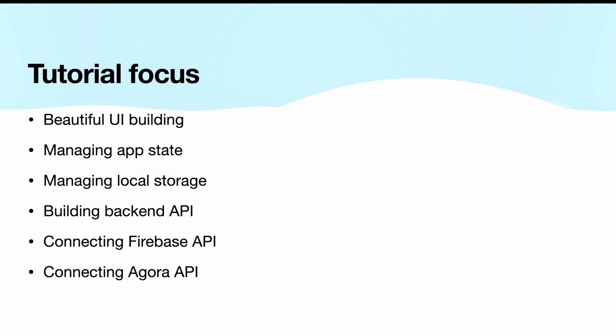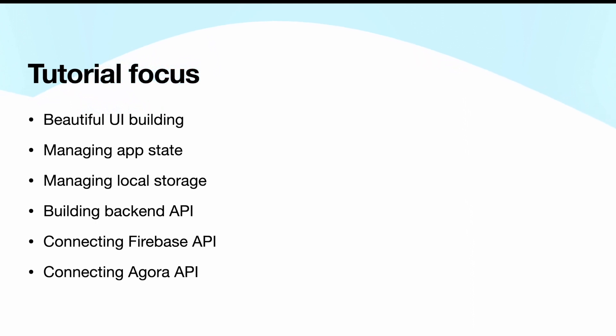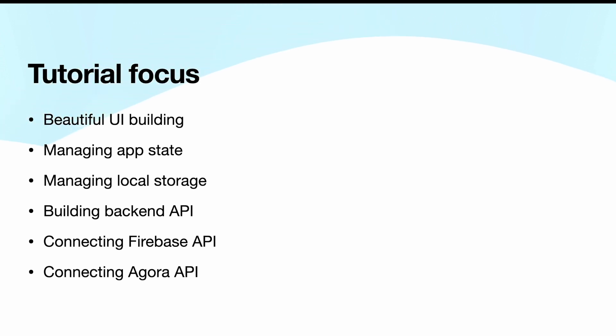We'll not only save our chat history in Firebase, but we'll also save the chat history in local storage. With this you'll see our app is very fast. It's a seamless chatting, just like the one we use on WeChat or Facebook. Another feature, I'll walk you through step by step how to build API for your own server.